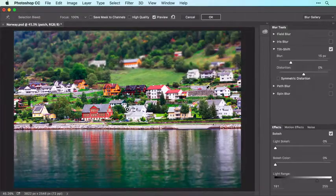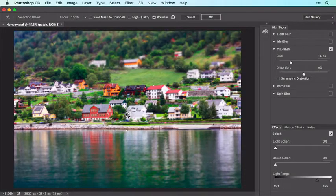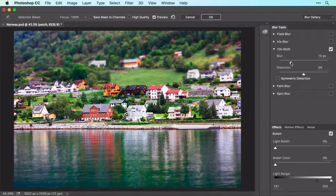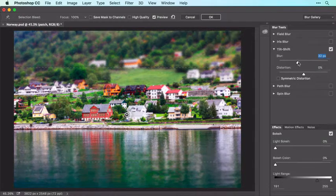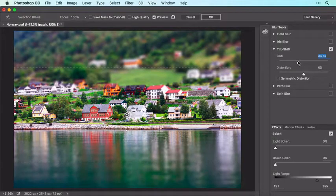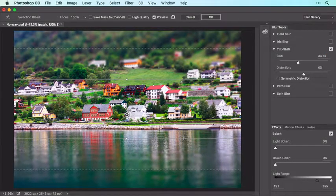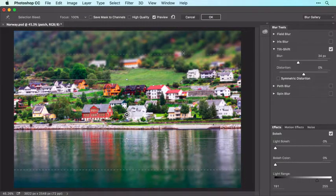This filter lets you simulate the look of a miniature village in this image. To reposition the filter, drag the black and white pin. To control blur strength, use the Blur slider in the Tilt-Shift panel on the right side of your screen — drag right to increase blur or drag left to decrease it. To control the size of the in-focus area, drag one of the solid lines up or down. To control the size of the blurry areas, drag one of the dashed lines up or down.